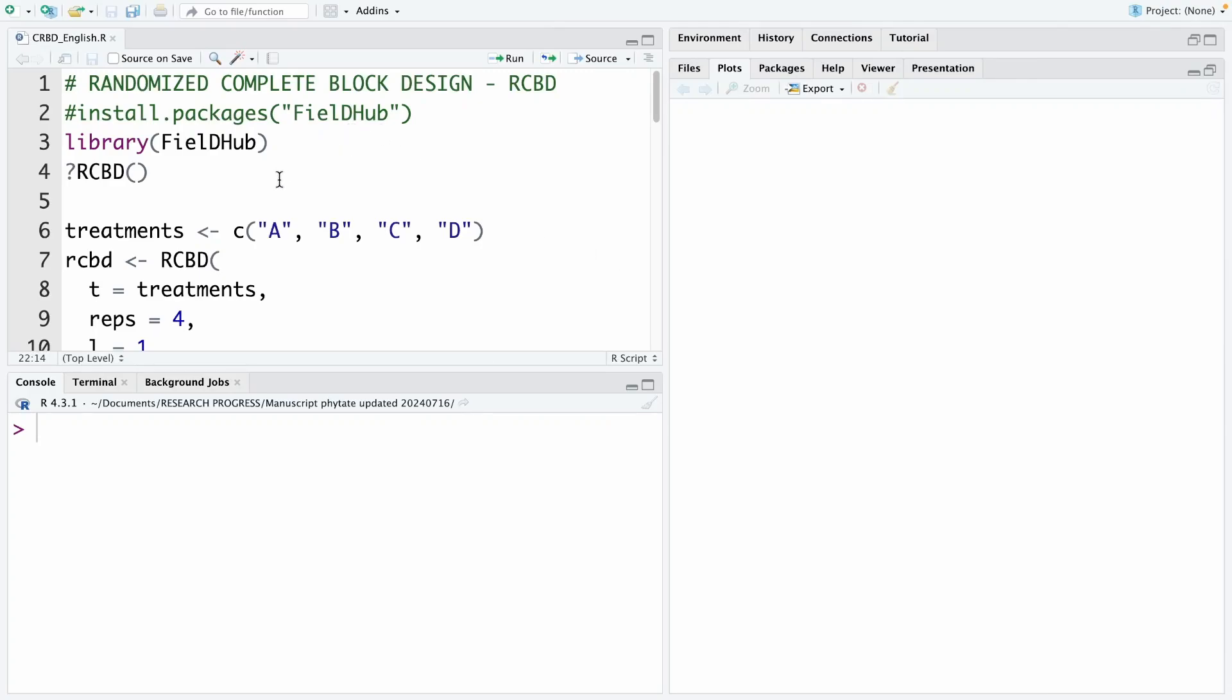Hello, today I'm going to show you how to design a randomized complete block design or RCBD. The package we use for this experiment design is fieldHub.